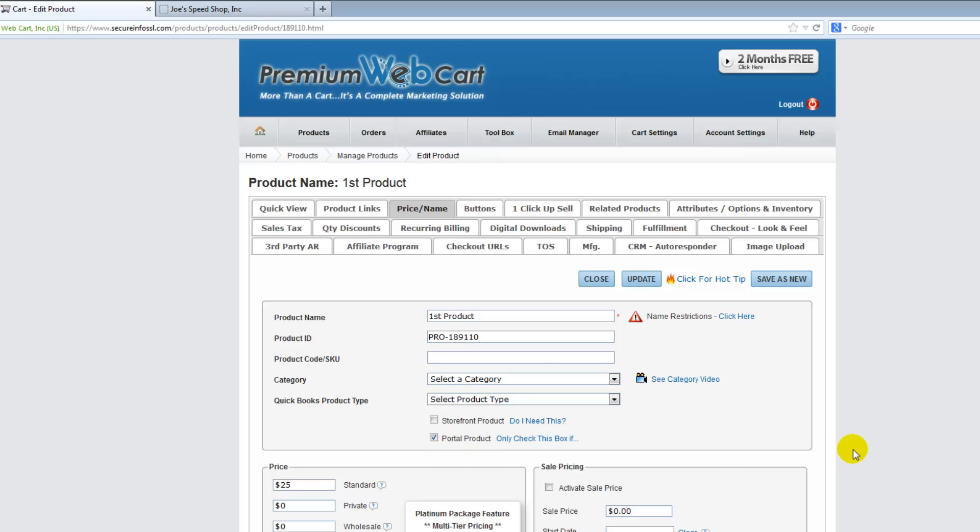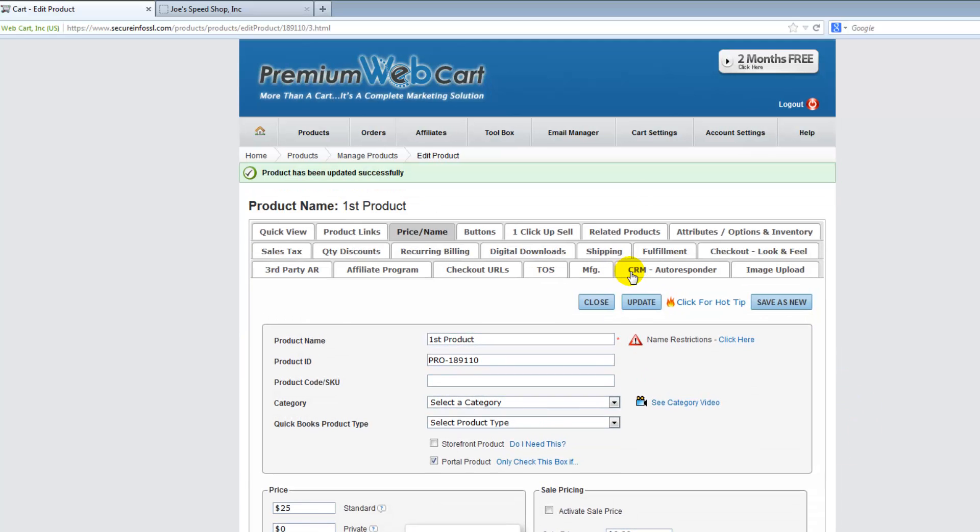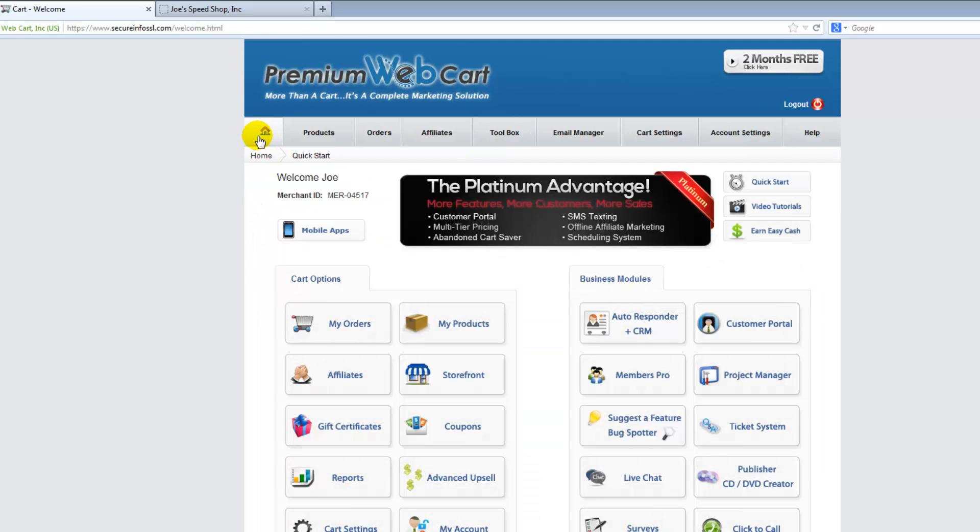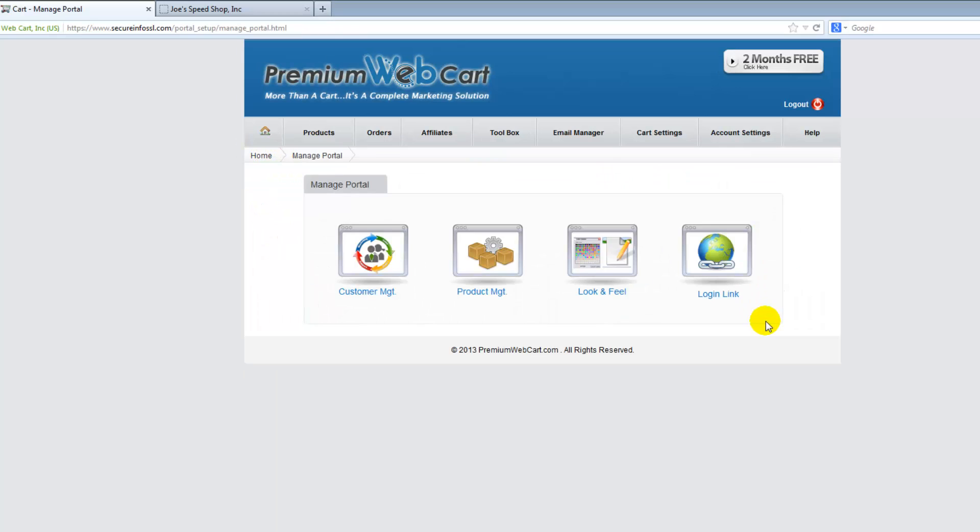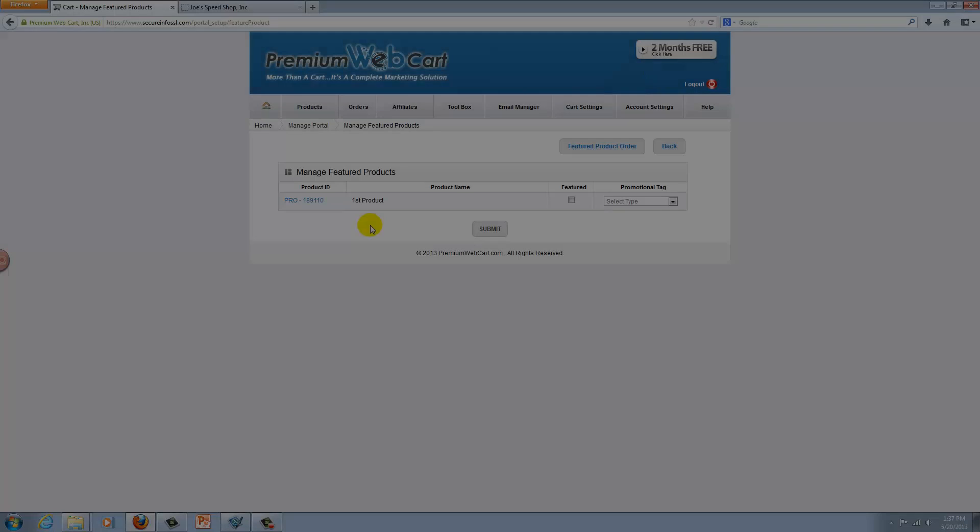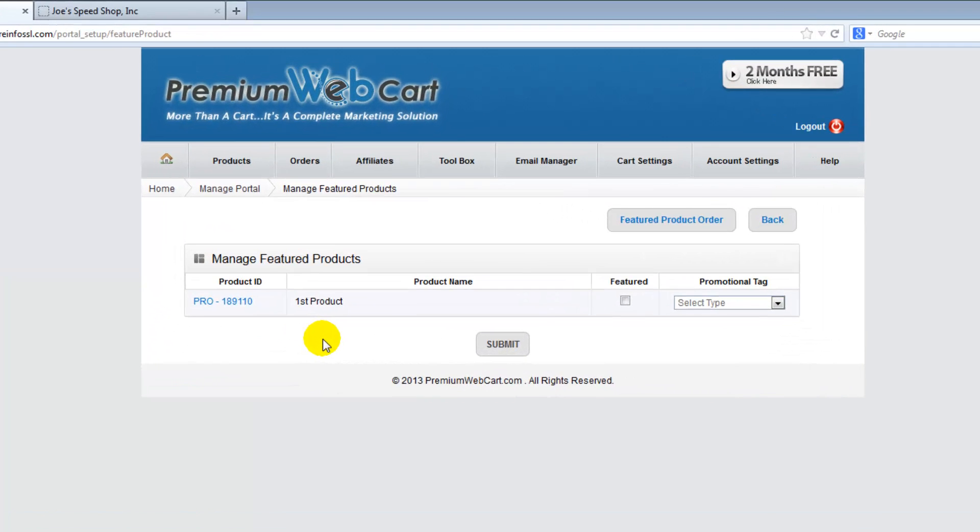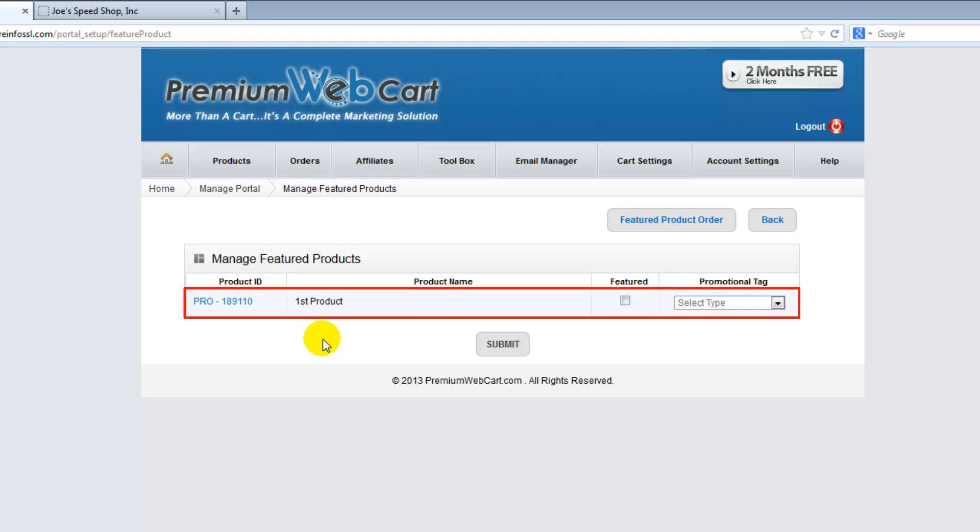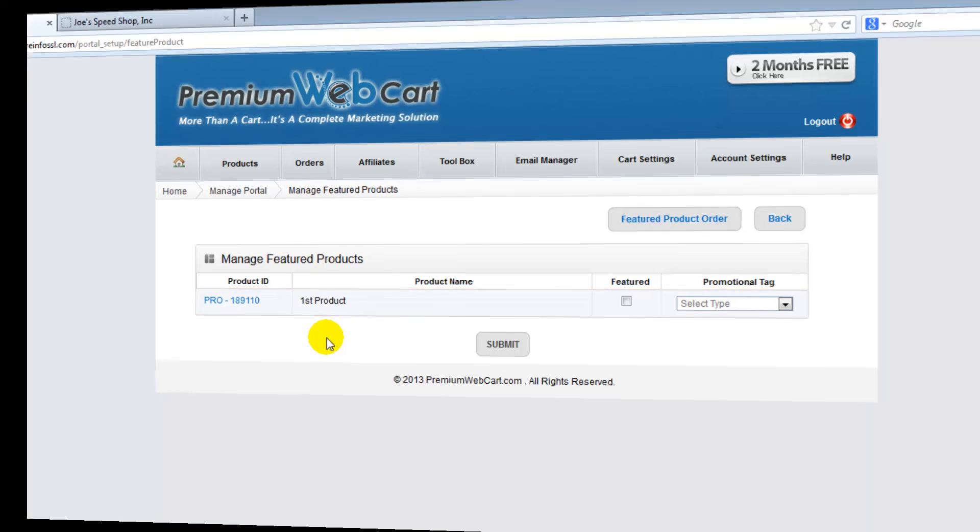Let's save this. And now let's go back to our customer portal. And now you see the product is available to be displayed inside your customer portal.